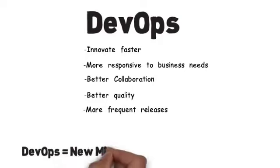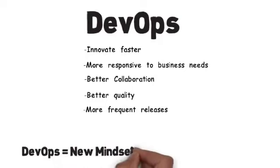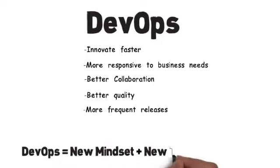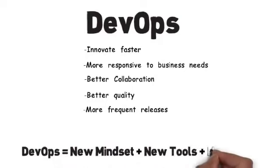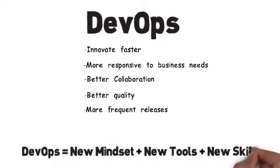Adopting the DevOps philosophy requires a new mindset, new tools, and new skills.